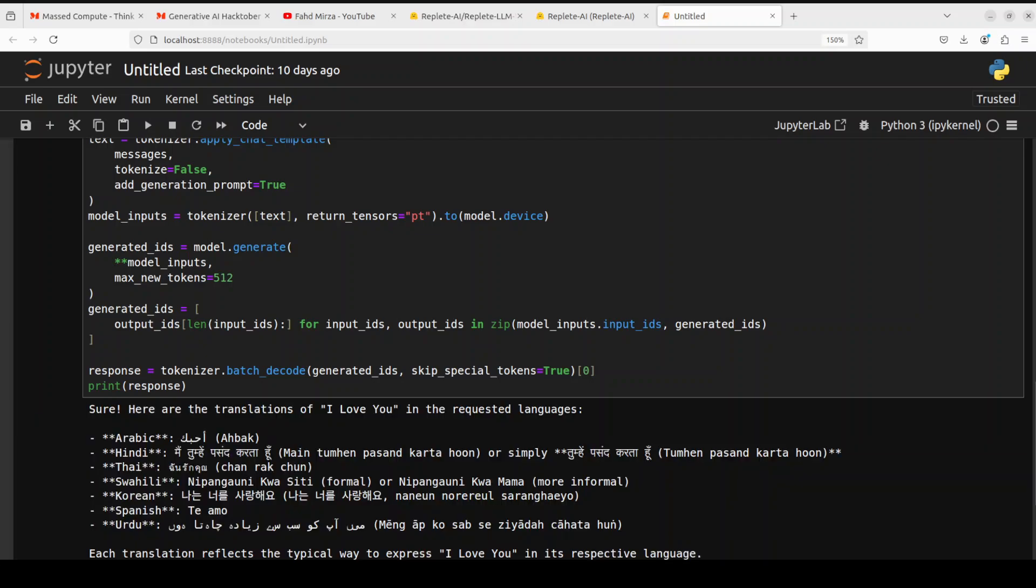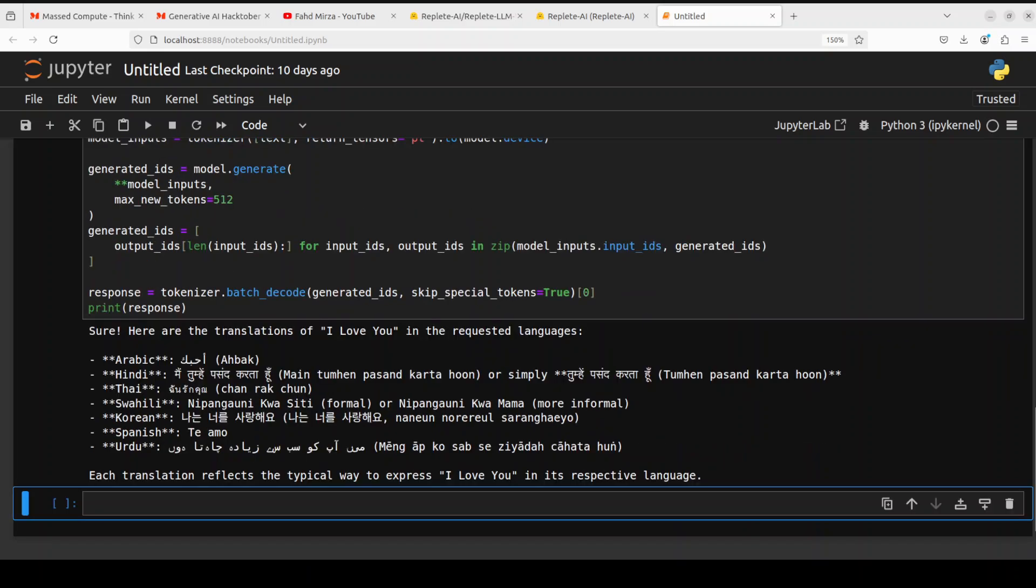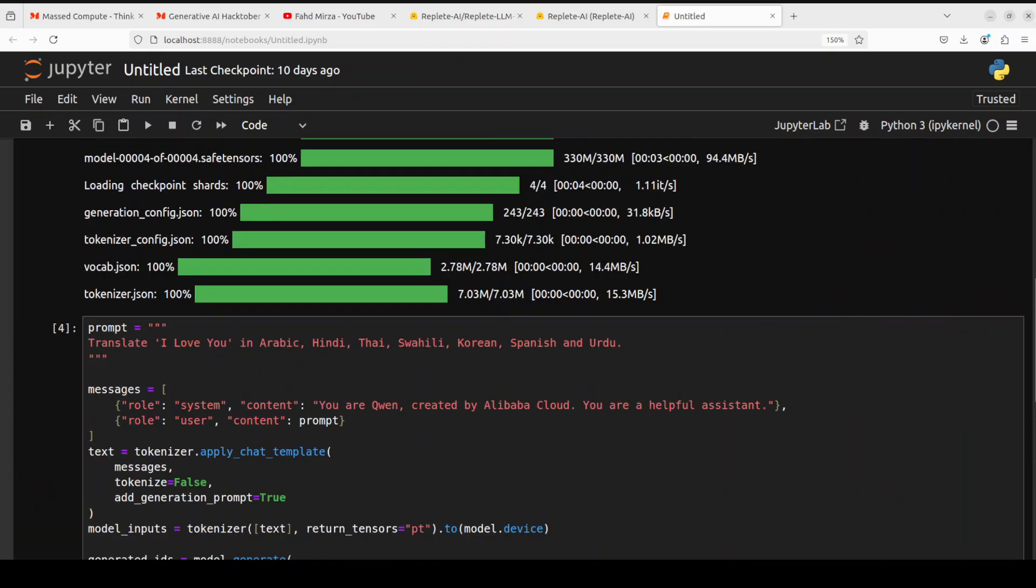And there you go. So Arabic looks fine, Hindi is also cool, Thai is also good, Swahili is also good, and Urdu is okay, but that is fine. Spanish is fine, Korean also looks good. Now it is also showing us, telling us that each translation reflects a typical way to express this in its respective language. Urdu is not bad at all, but it was not really in its training set as I believe, but still good enough.